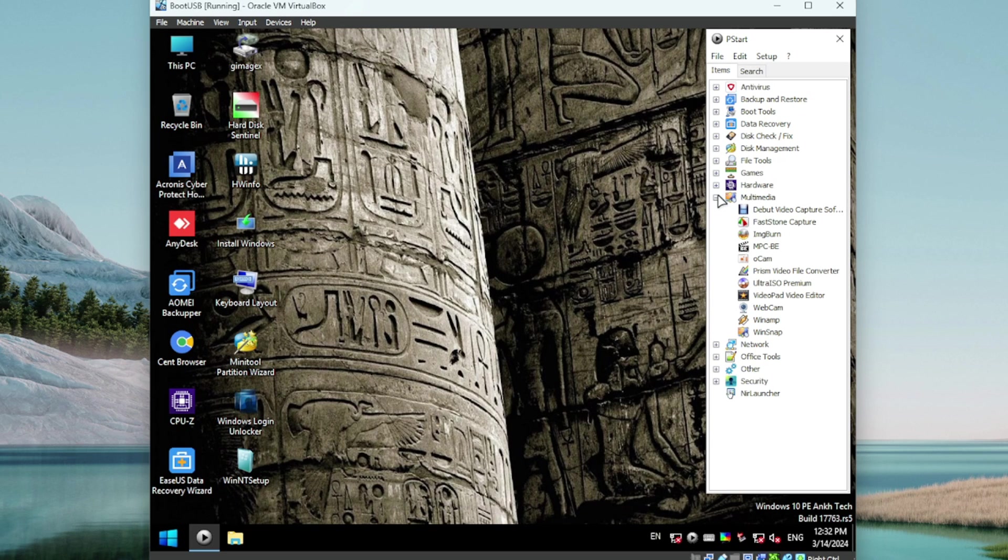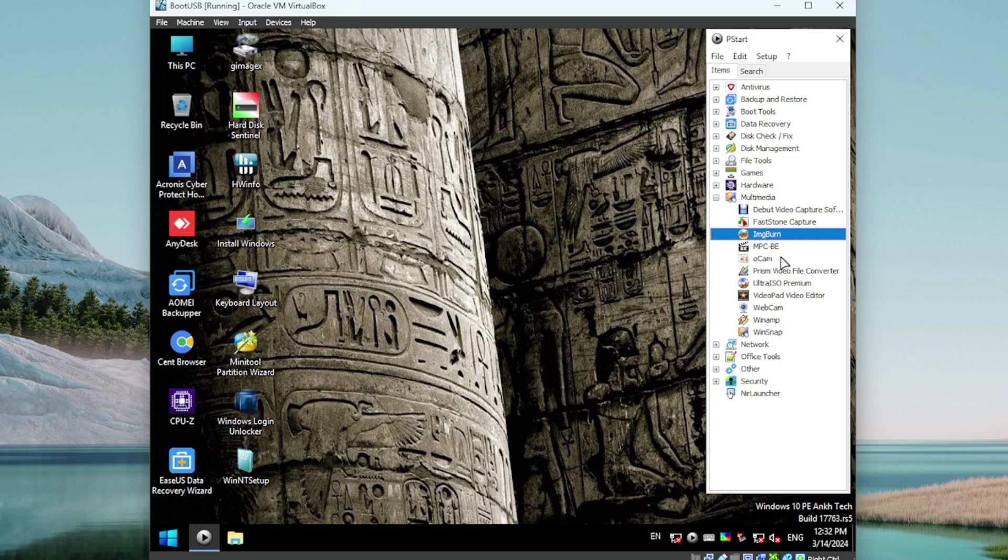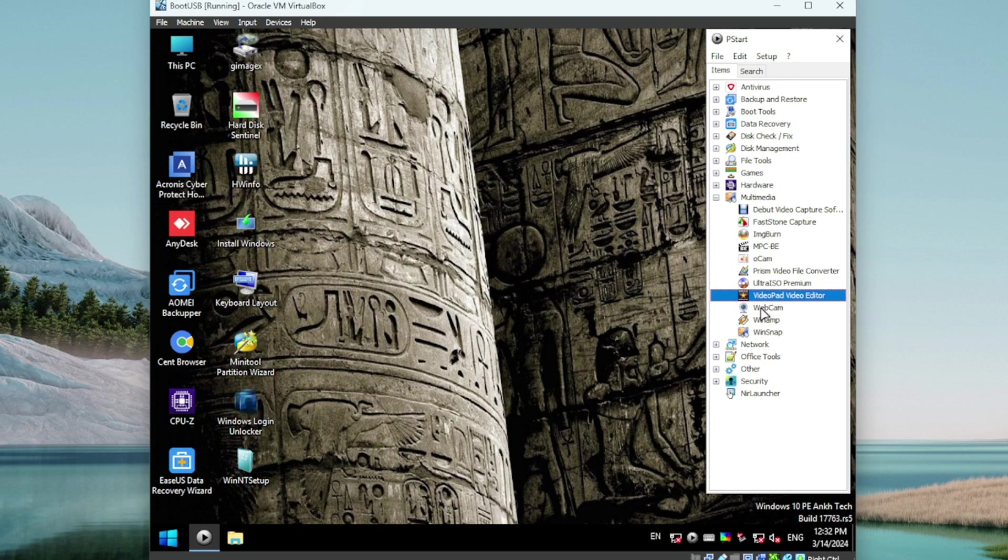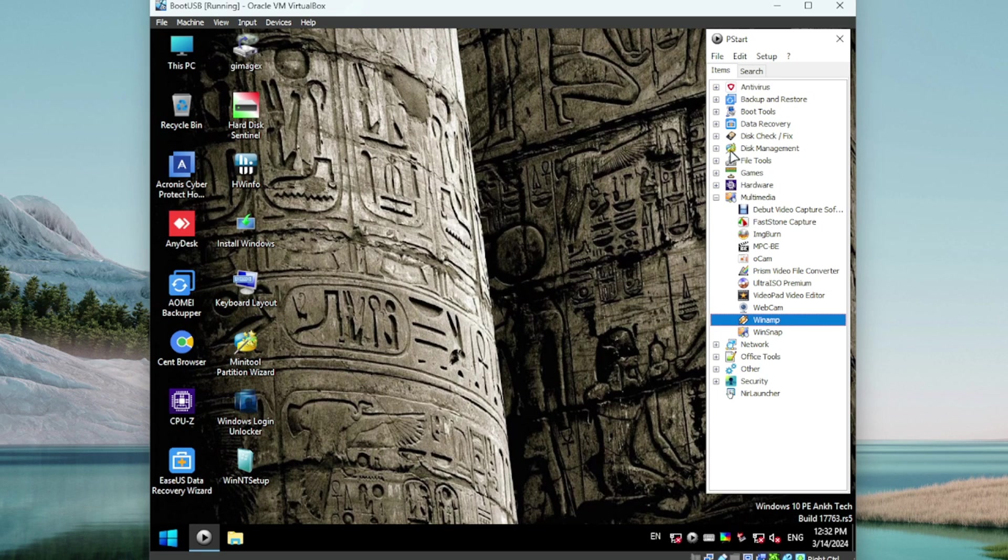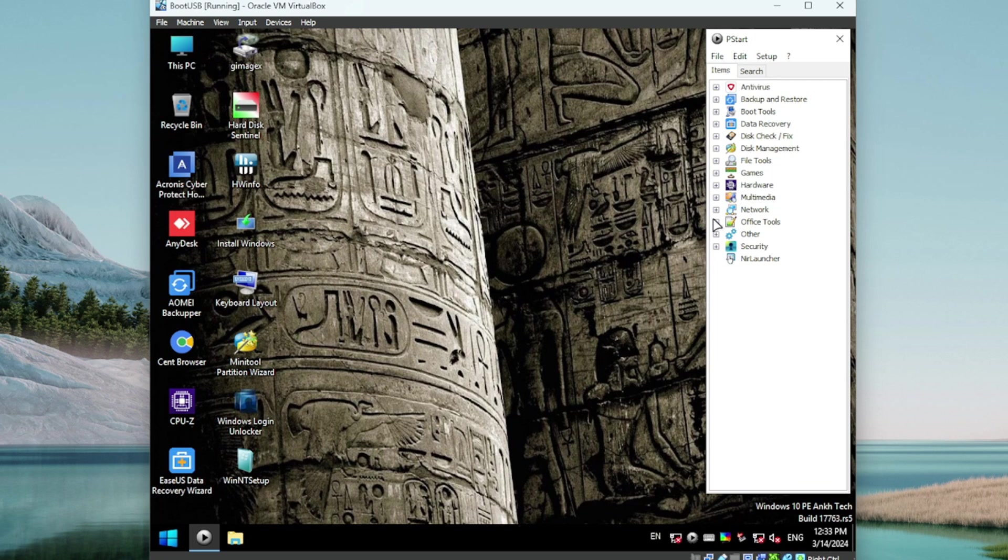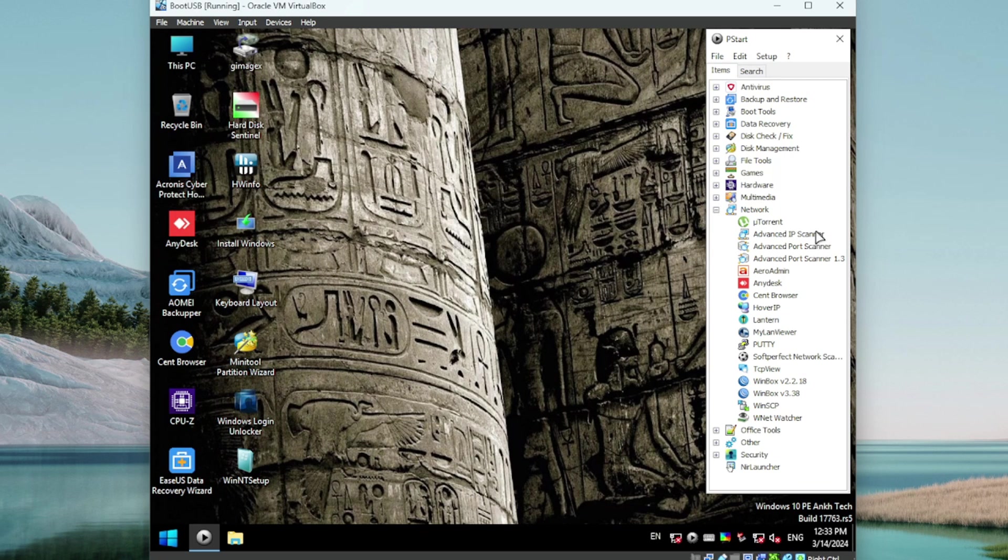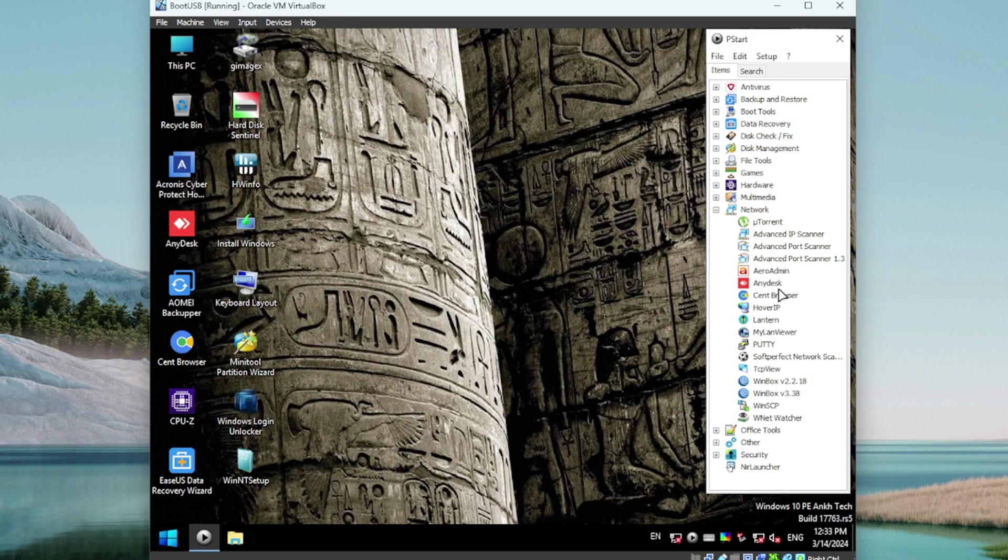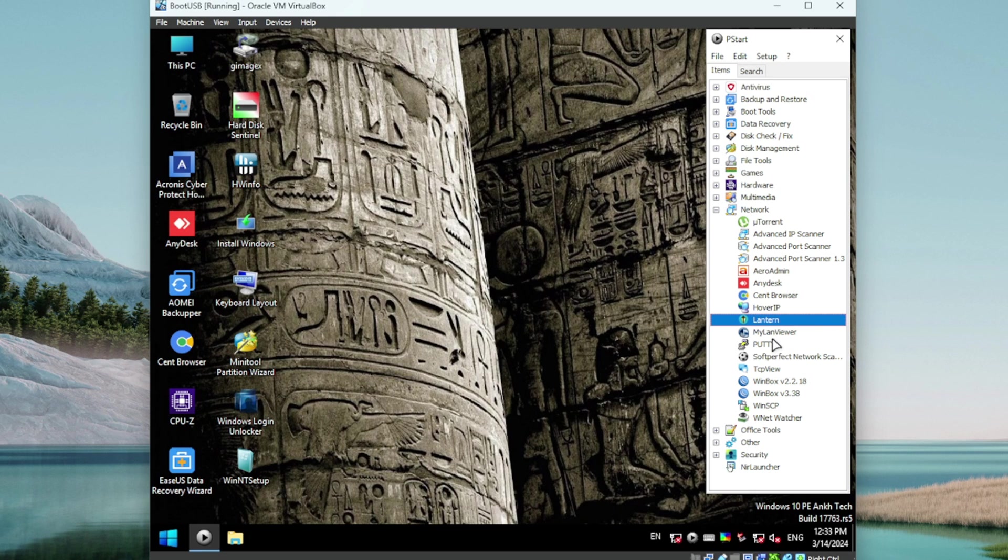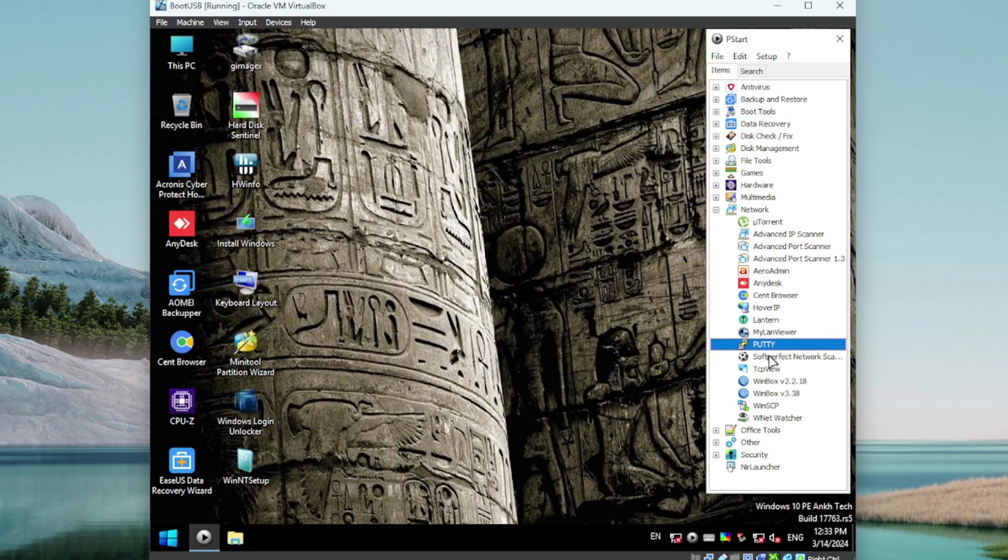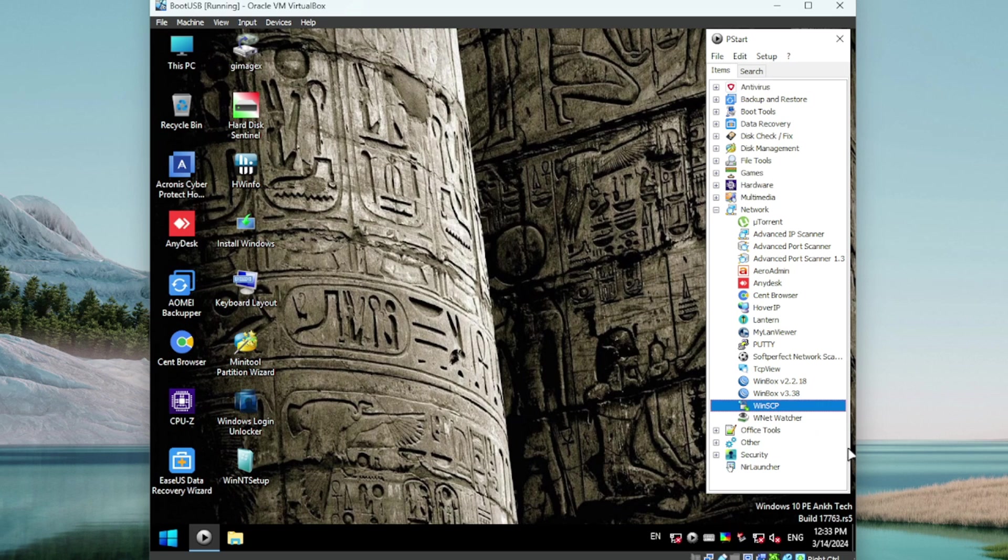We got some multimedia tools - video capture tool, nice. ImgBurn, this must be a media player, VideoPad Editor, webcam tool, Winamp and WinSnap. Very nice. I mean this thing really has it all so far. Let's see what's in the network tools. Wow, okay, we've got a little torrent tool here. We've got Advanced IP Scanner, nice. Advanced Port Scanner, cool. AnyDesk, AeroAdmin, these are like remote connection tools. Hover IP, LanTern, MyLanViewer, PuTTY, WinBox, WinSCP - that's a popular one. Very impressive.